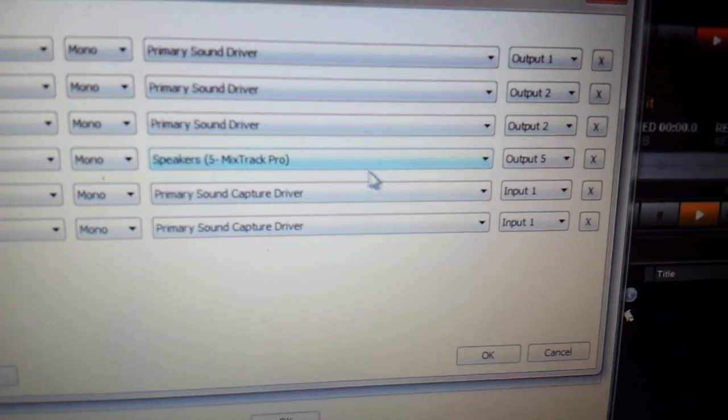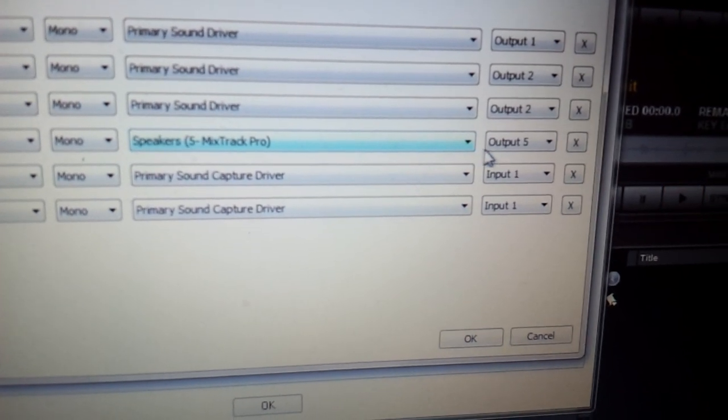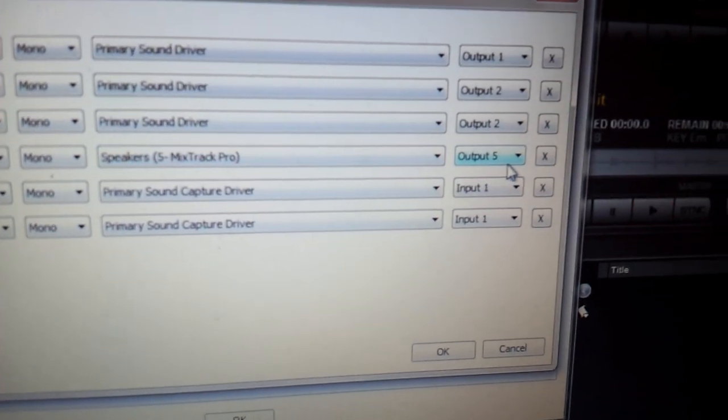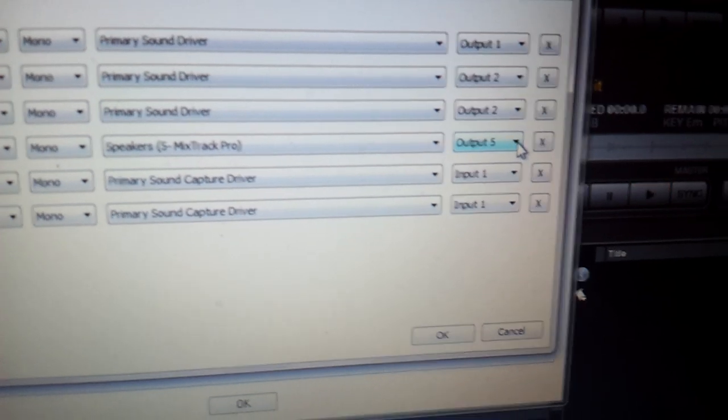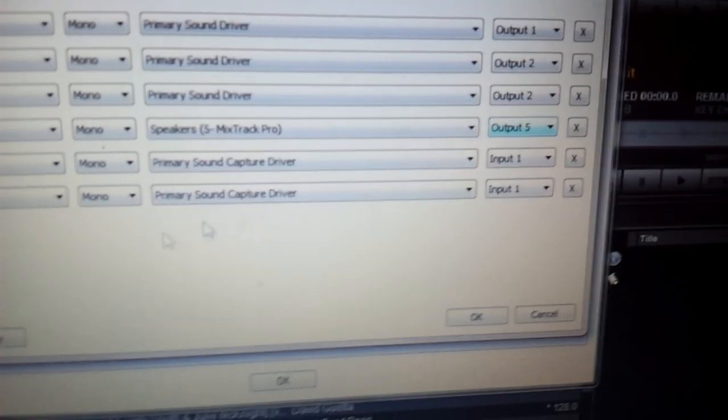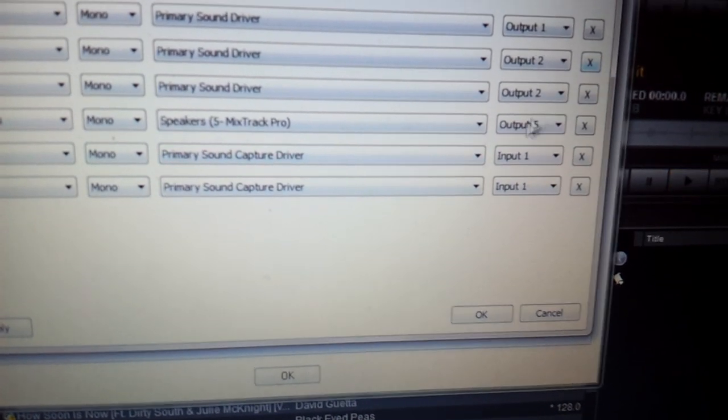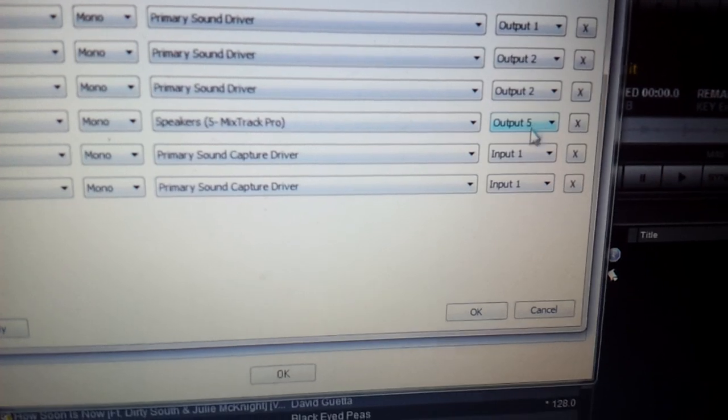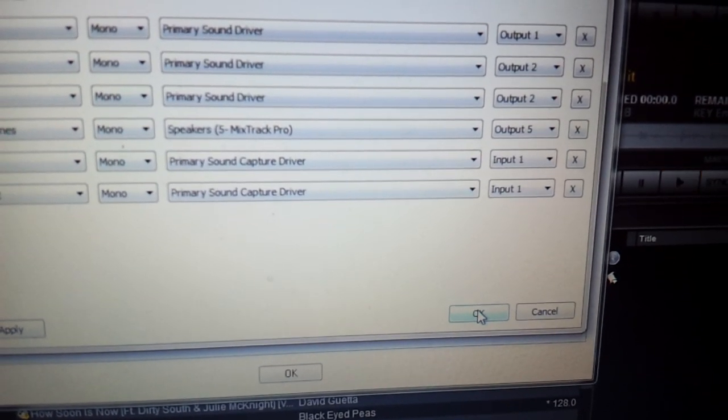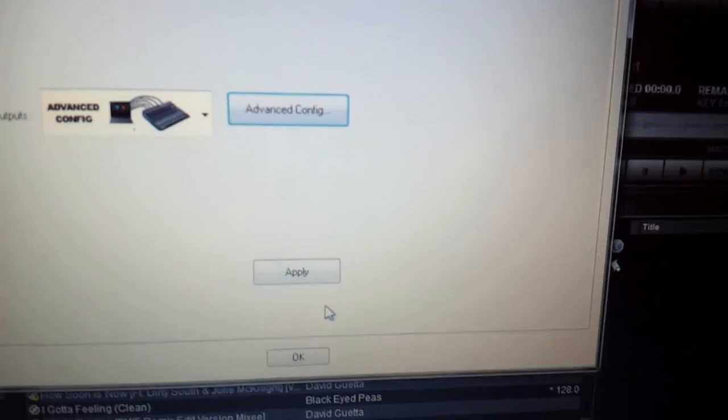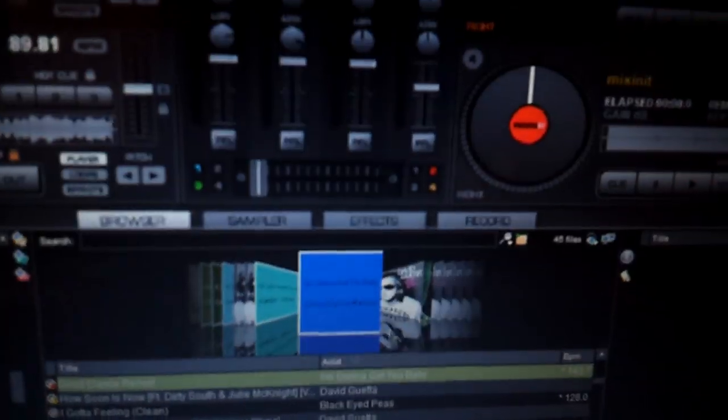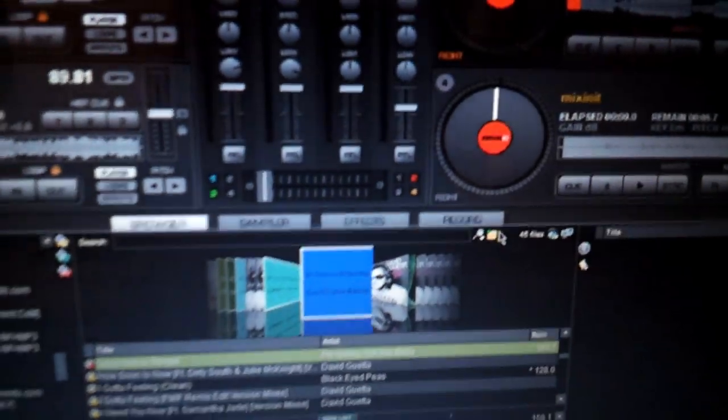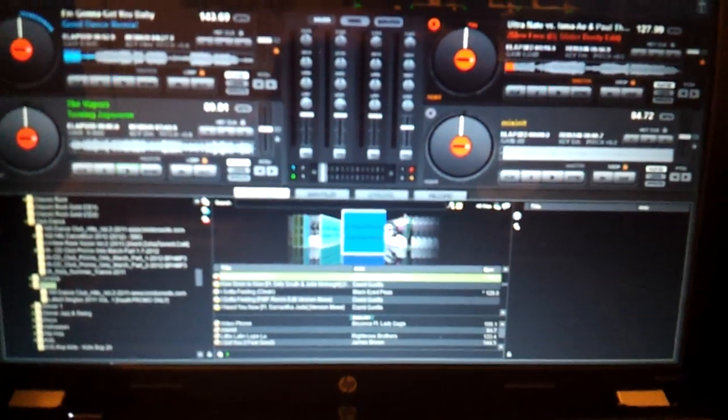You might have to toy with this a little depending on your mixer, but it's trial and error. I had to click on Output 5 and Apply. I just kept changing them until it worked. And Output 5 became my master volume. OK, so that's the trick. You gotta toy with it in there.